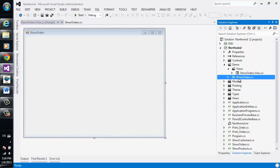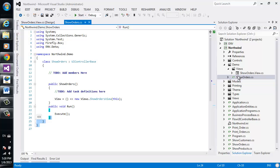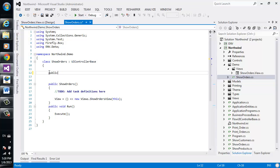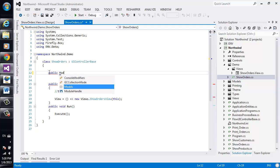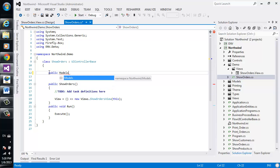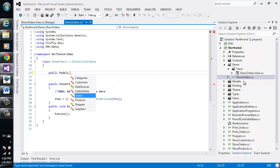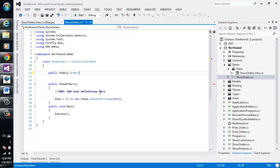So we'll start by saying which entity we want to see. We'll say public models, referencing the models folder, and in that folder, we'll choose the orders entity.